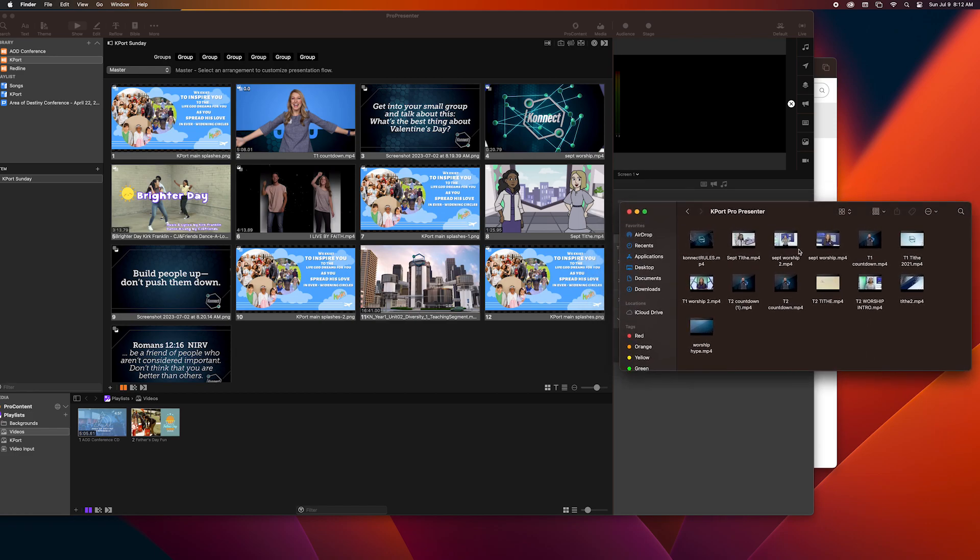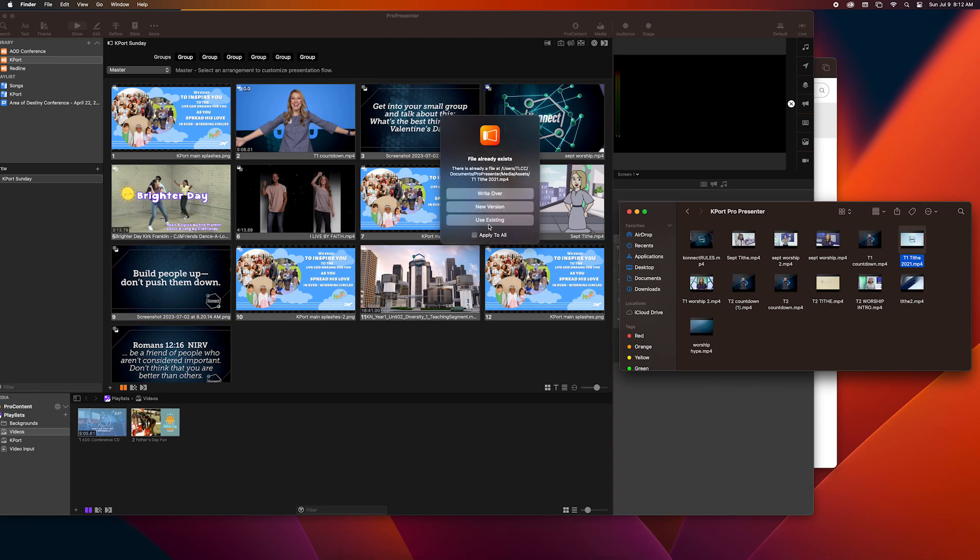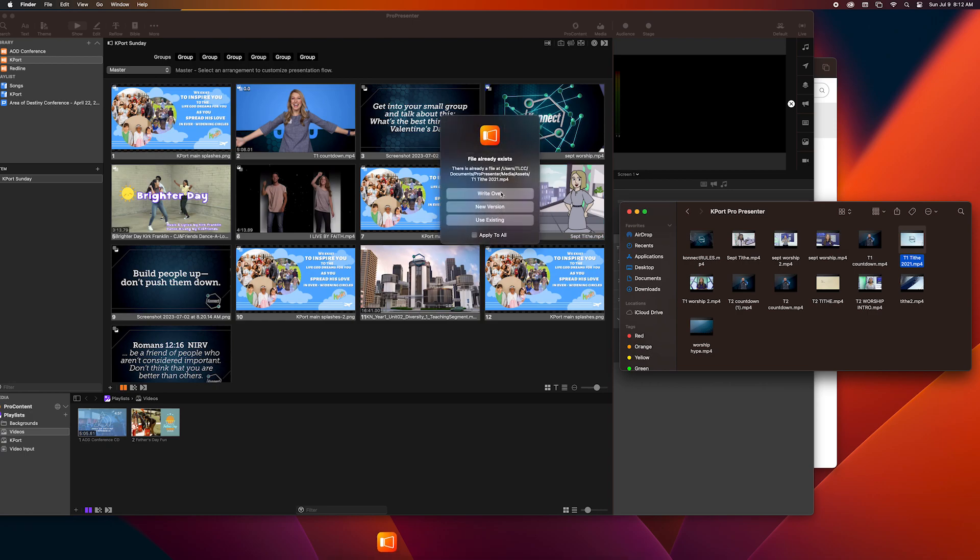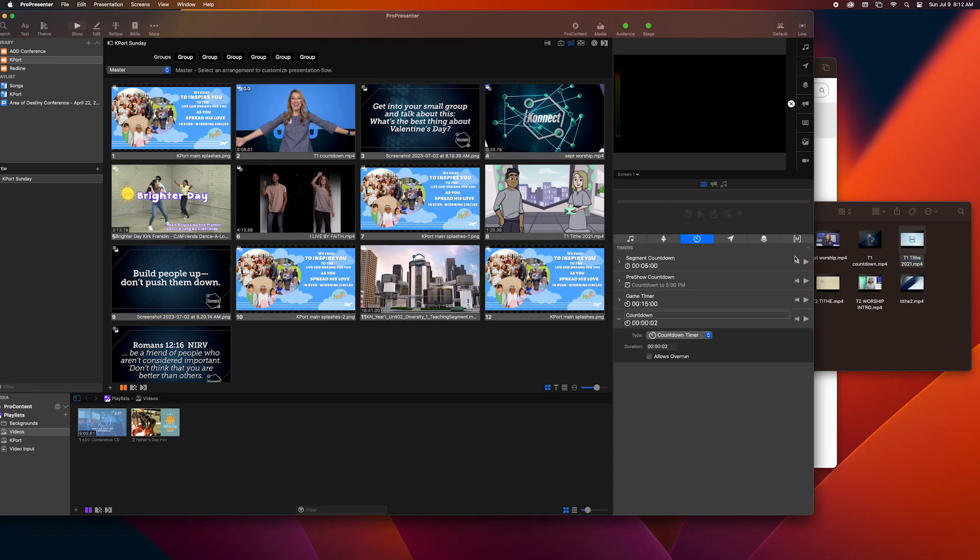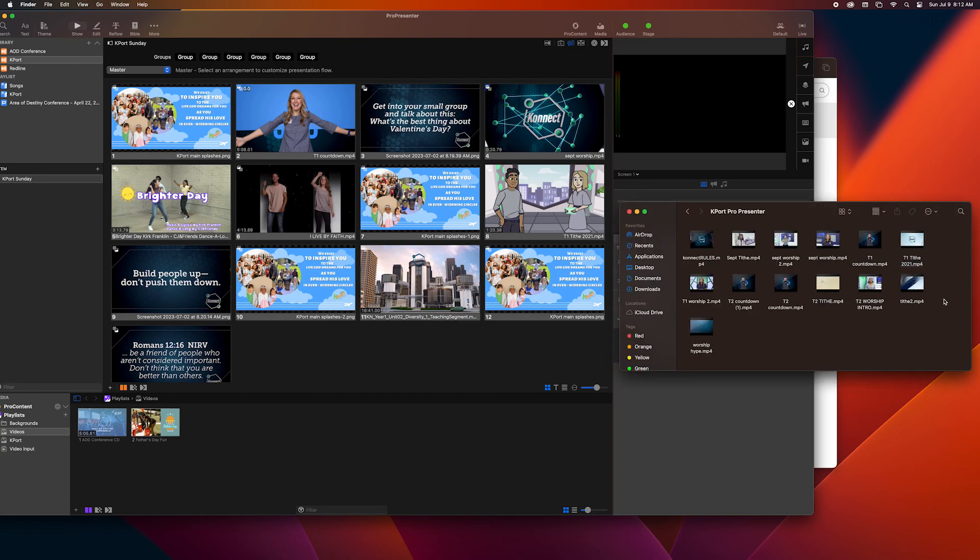So now I'm going to switch the tithe and the worship intro. So as you can see this message comes up, just click right over. You're going to click a different tithe video than there was before. We mix it up for the kids.